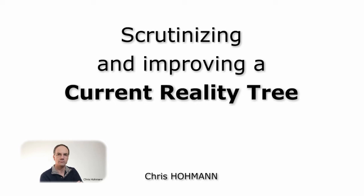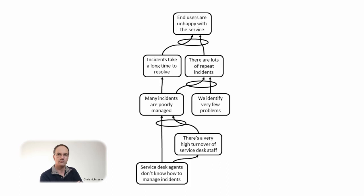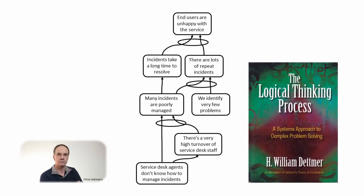Hi, this is Chris Hohmann speaking. In this video I will scrutinize a current reality tree and suggest correction and improvement in the logical thinking process way.